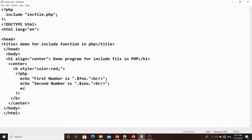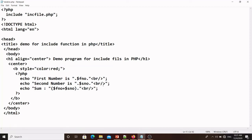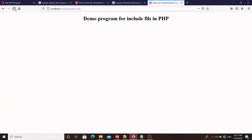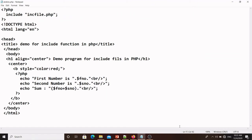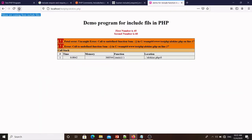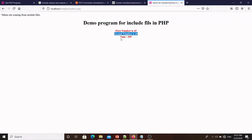I save with Ctrl+S and refresh the browser. First number is showing, second number is showing, sum is displayed, and the message 'values are coming from include file' is also coming. We were getting one small mistake — a missing concatenation dot — we fixed that. Now on refresh: first number, second number, sum all display correctly, and the message is coming as expected.